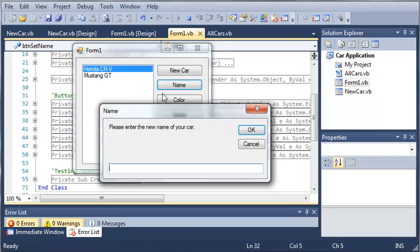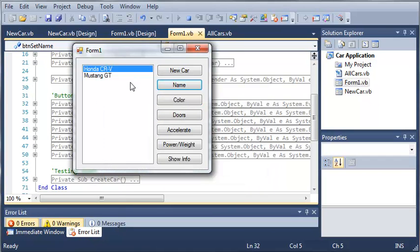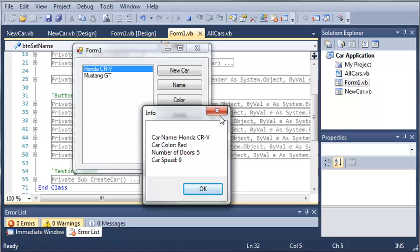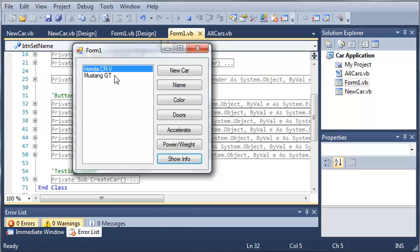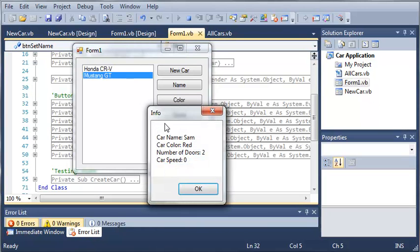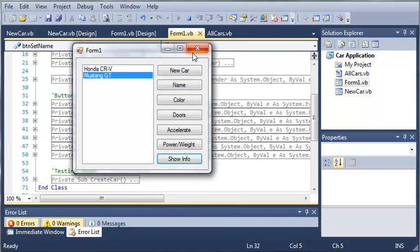You can see that if we click Honda CRV and change the name to some other name and click OK and show the info, the name is still Honda CRV. But if we go to Mustang GT, you can see that the name has been changed for that one.